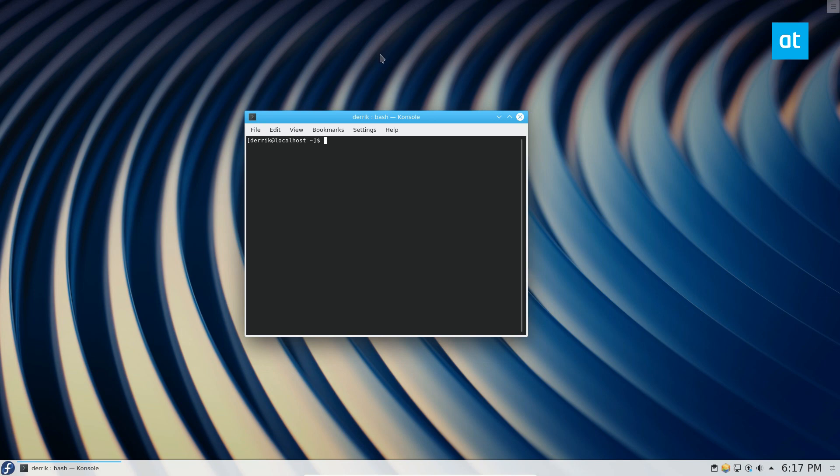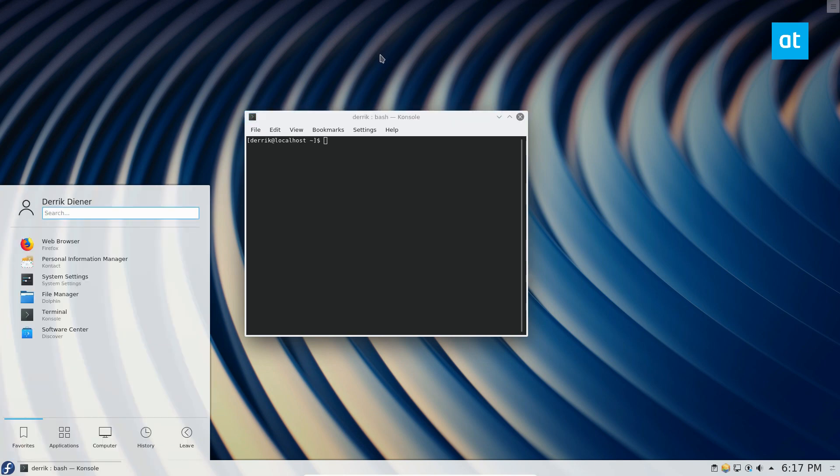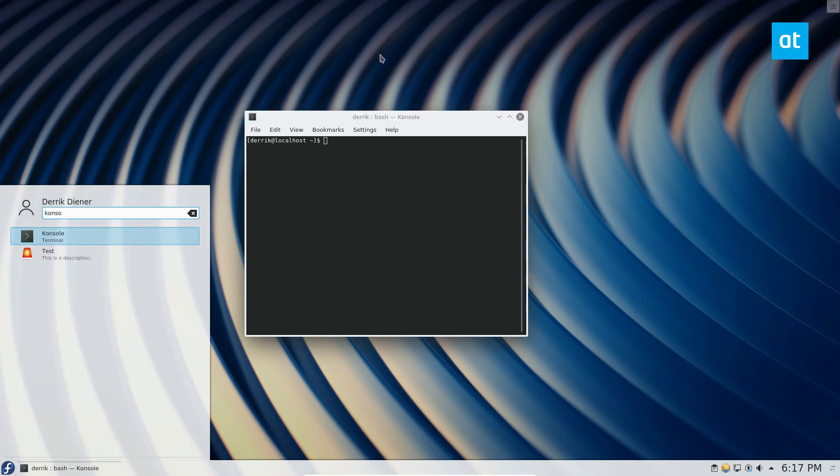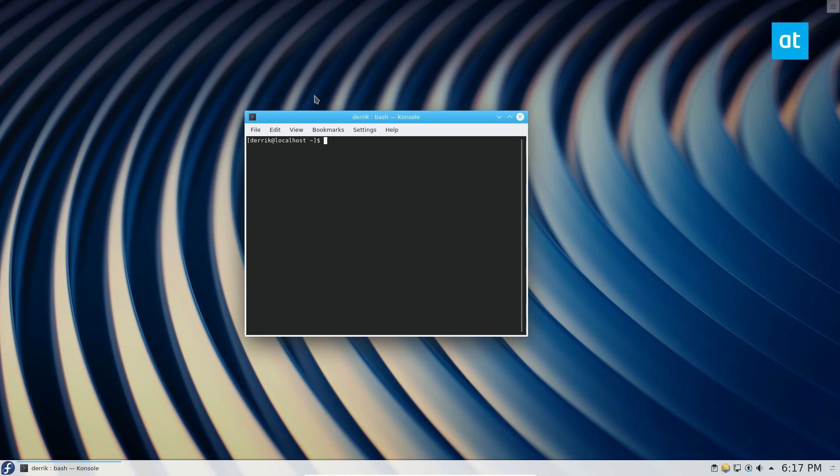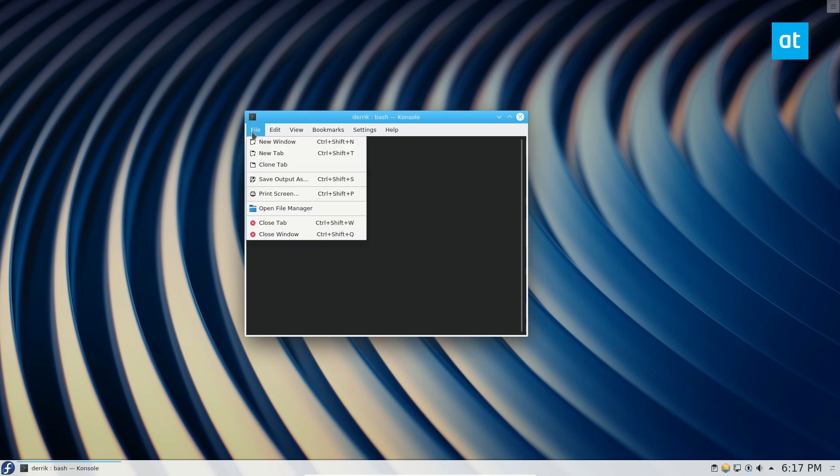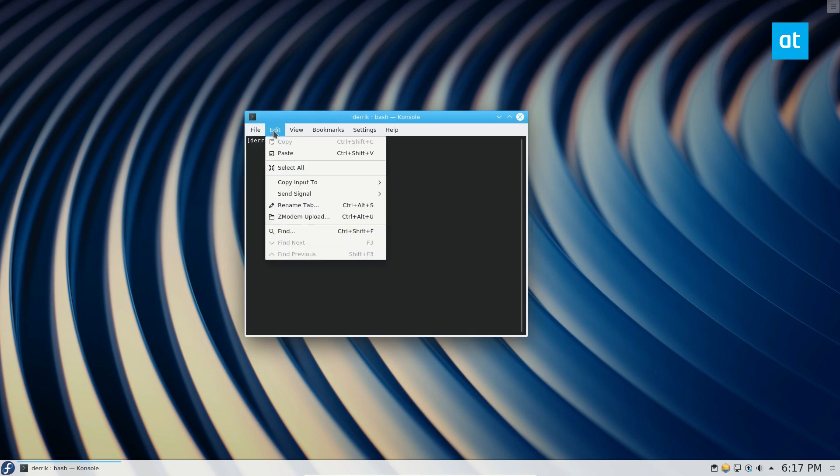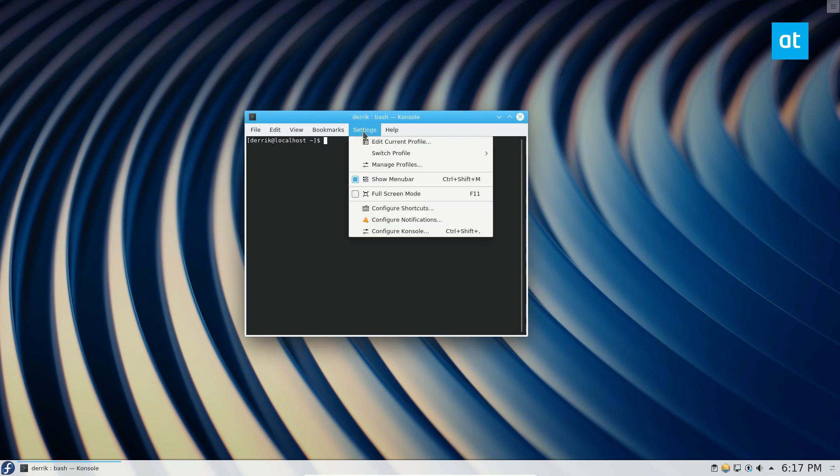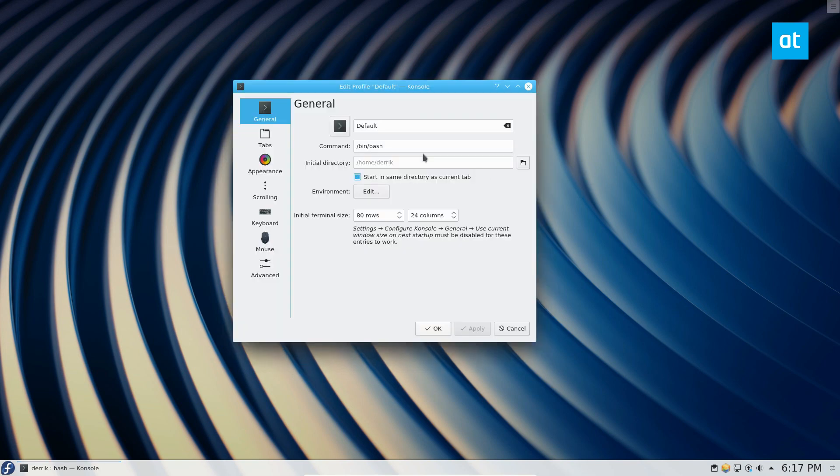To start off, open up Konsole. You can just type in Konsole here and you can find it. From there, click on the settings button and then click Edit Current Profile.